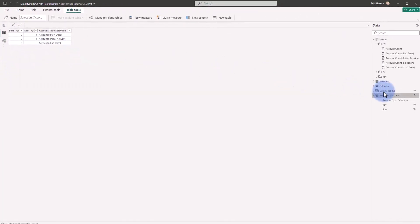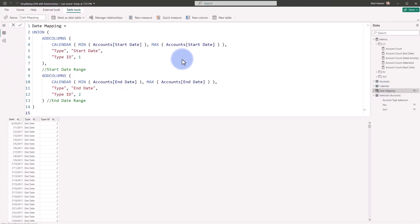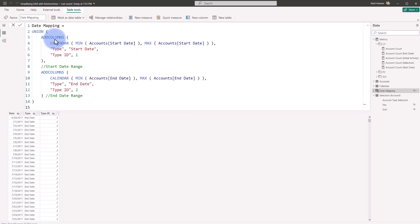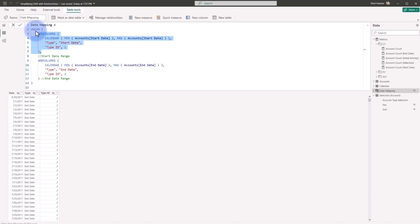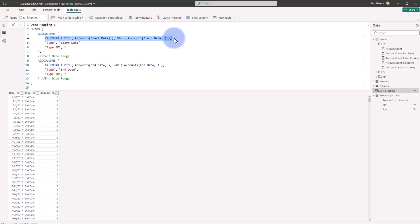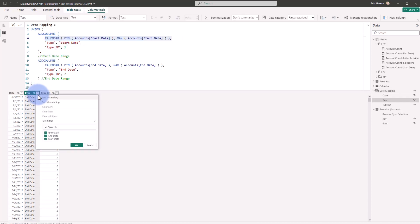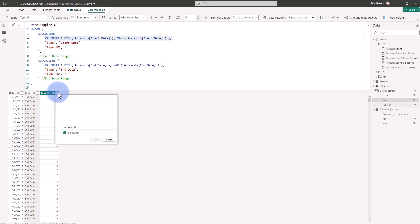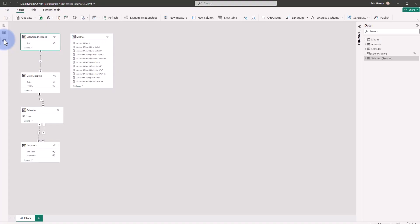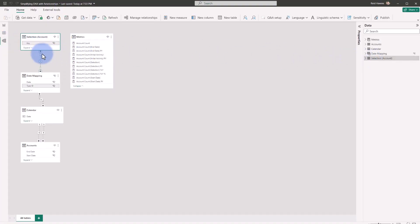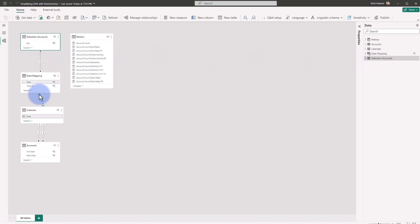So my date mapping table, I'm doing a union here and I'm creating two tables right here: add columns, calendar, min to max of the start date. So it's getting a date range between the min and the max start date from my accounts table, calling it type start date type ID equals one. So we have, you can see start date end date here. And then there's that ID key between one and two that is mapping to these date ranges. So depending on my selection from that selection table that I built out, that is mapping down to here via the many to many relationship down to the type ID. And then that has a relationship propagating downwards towards the calendar table, which then filters the rest of it.